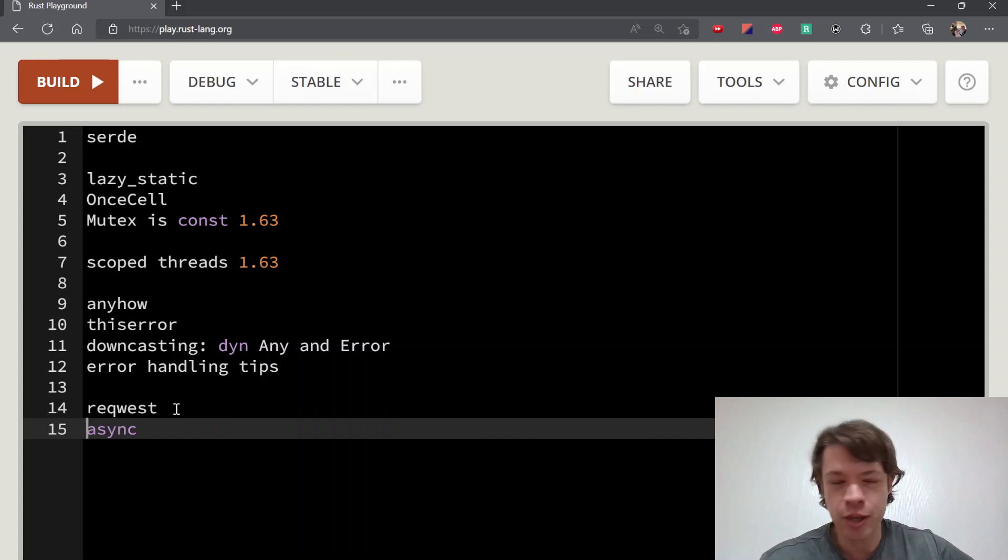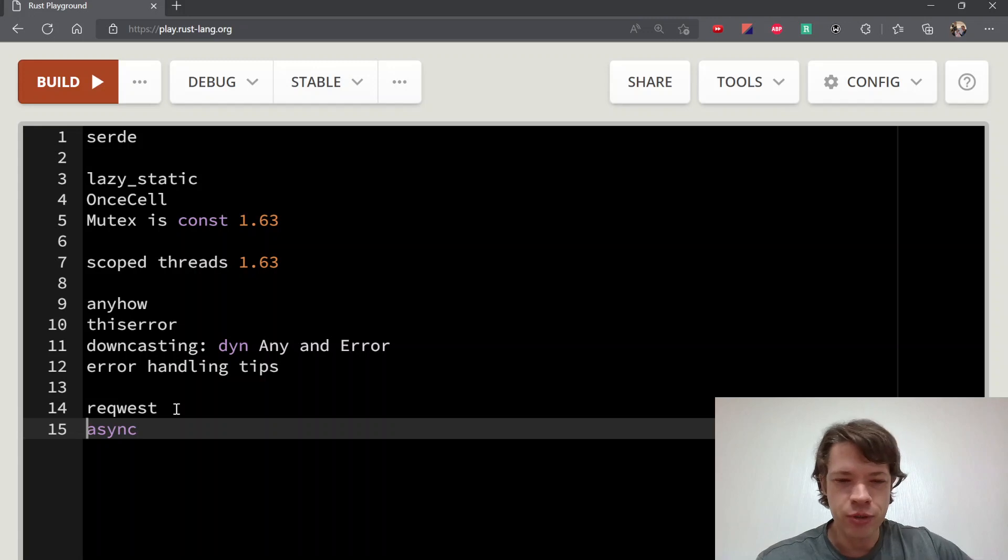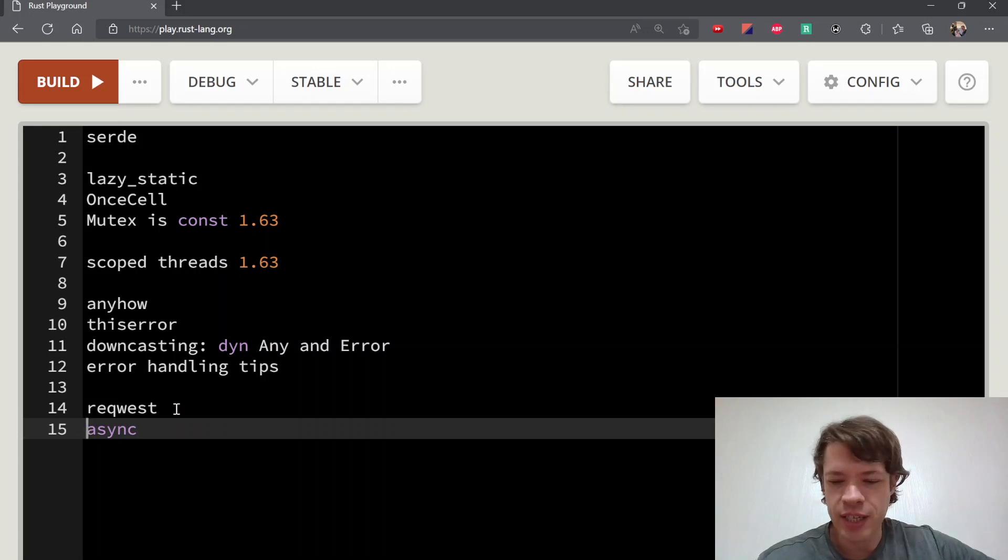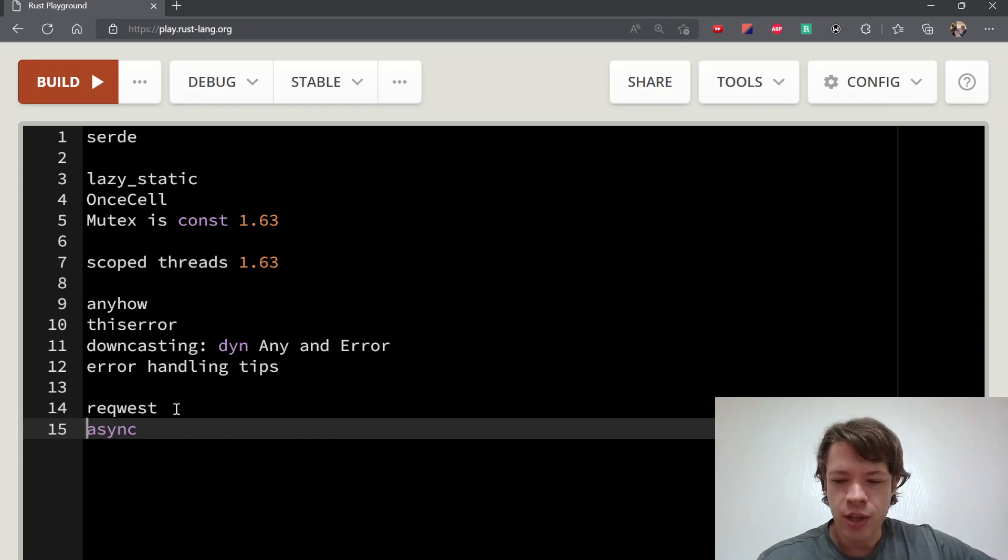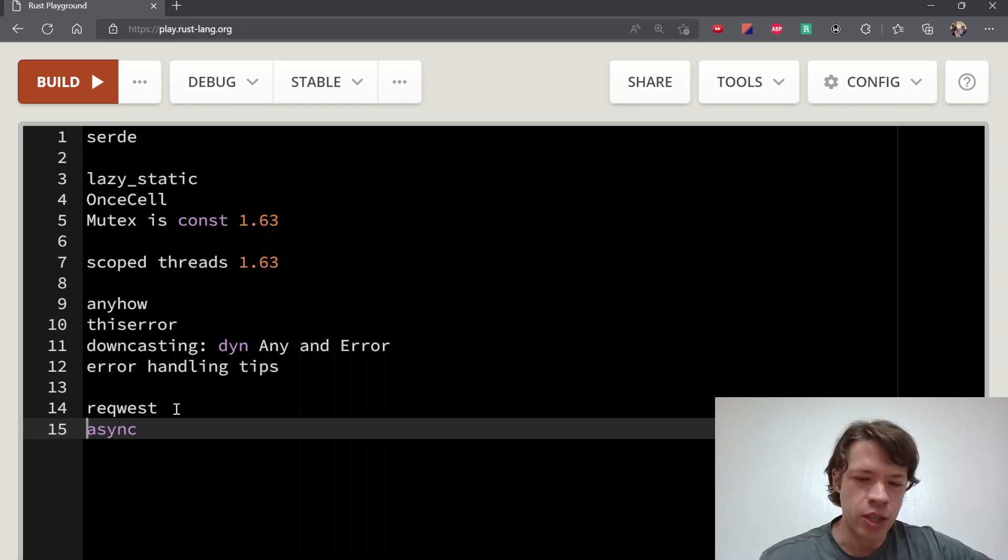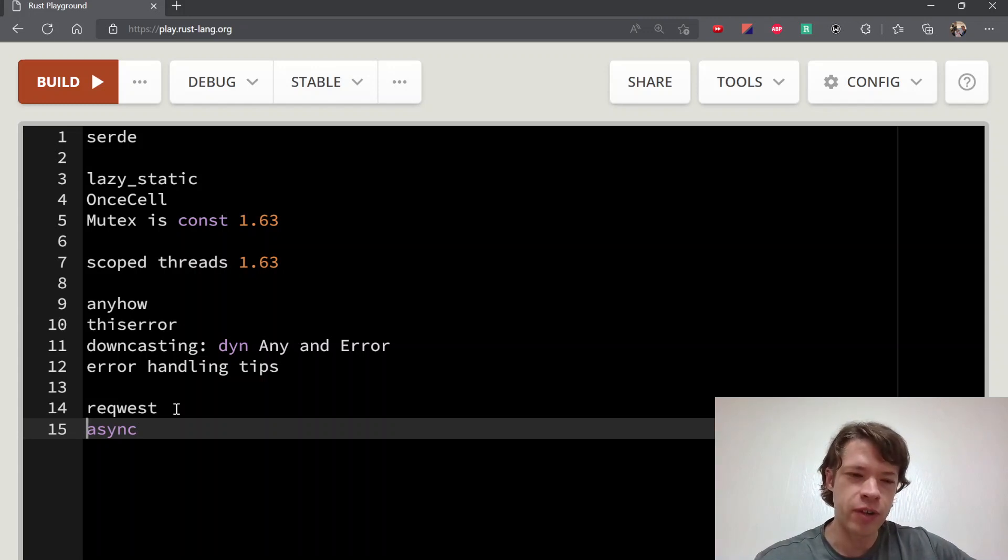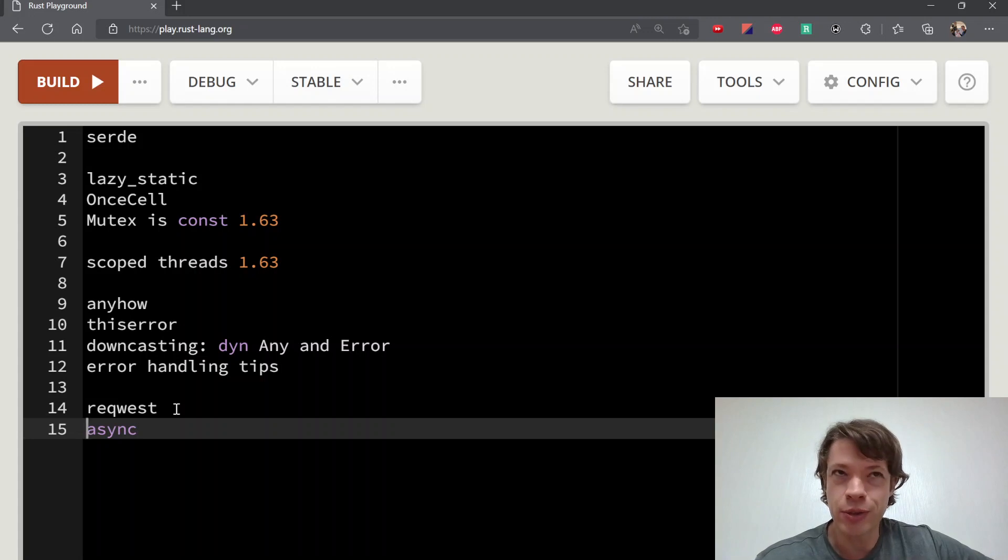All of a sudden it says this needs to be an async function. Then you make it an async function and use this await keyword, and then it says you have to make the main async as well. You end up making the main function async and then it tells you you can't do that.